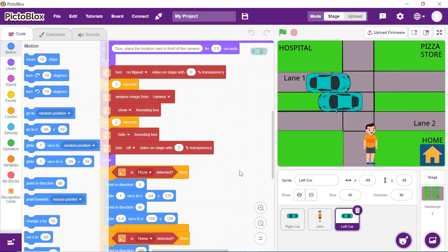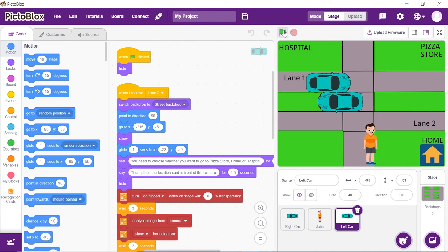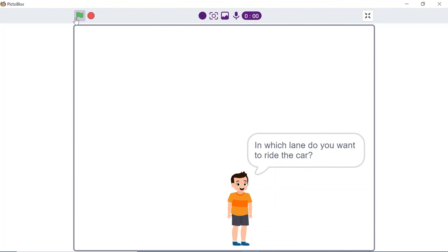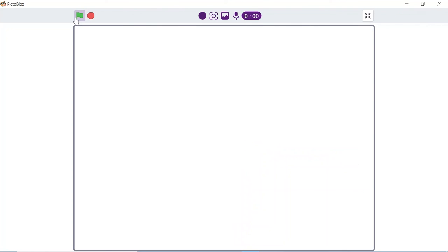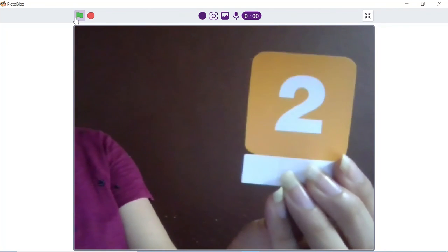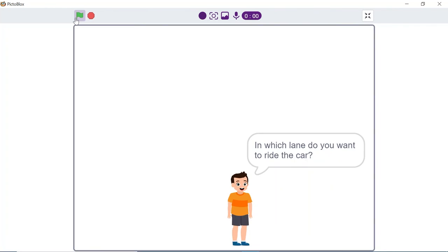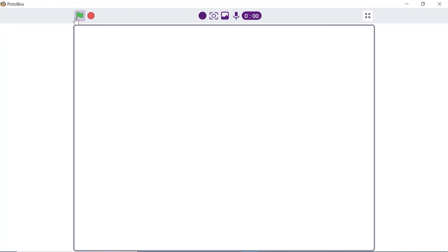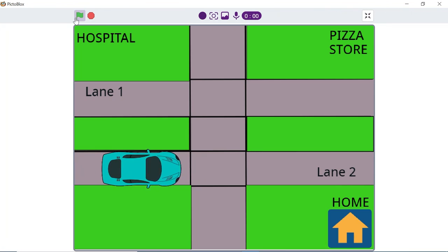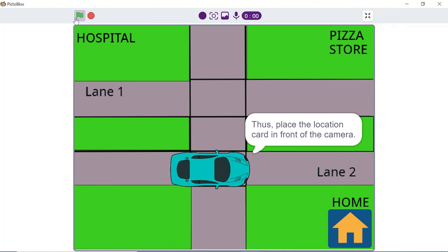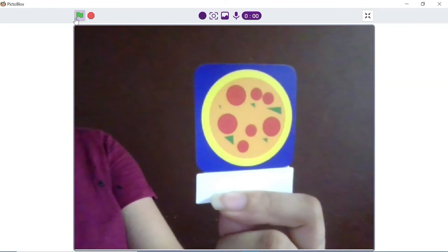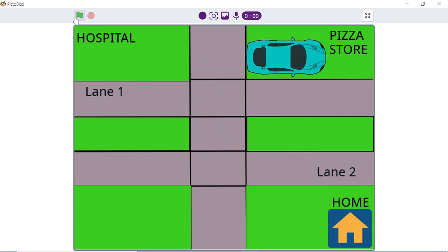With this, the script is complete. Let's click on the green flag to see our self-driving car in action. Share your project made with the recognition card in the Pictoblox group on Facebook. If you like this video, give it a thumbs up and subscribe to Stampedia. Bye, take care!